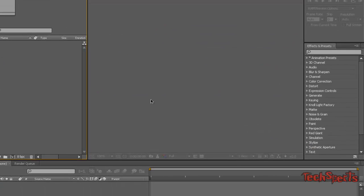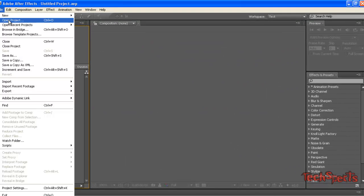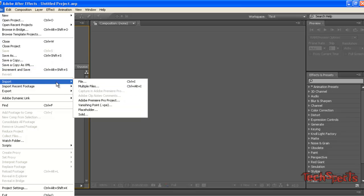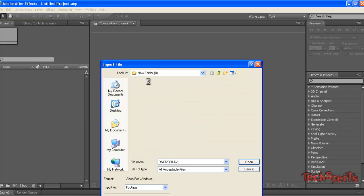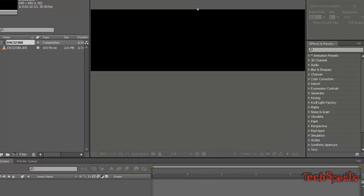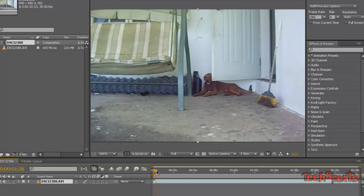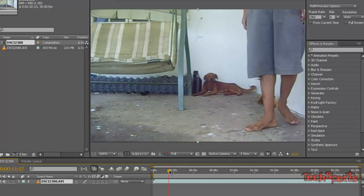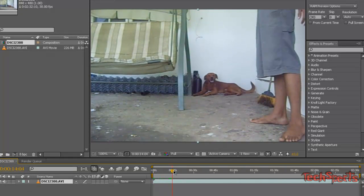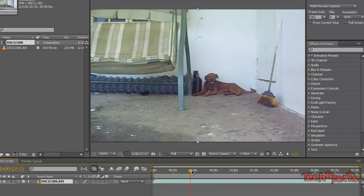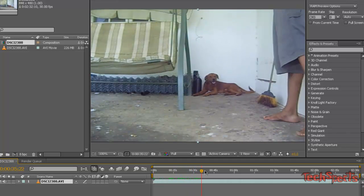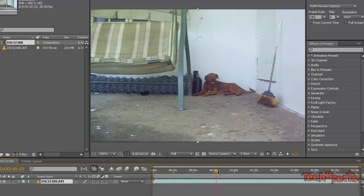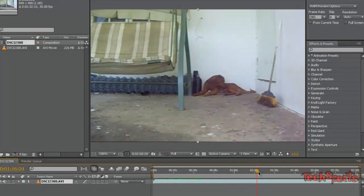Alright, so we're just going to start a new composition here and import a video. Now this is a really long video that I took outside when I was bored, even though I had in mind what I was going to do. So this is a dog, the main character of the story, and that black kid may be me, may not be me.